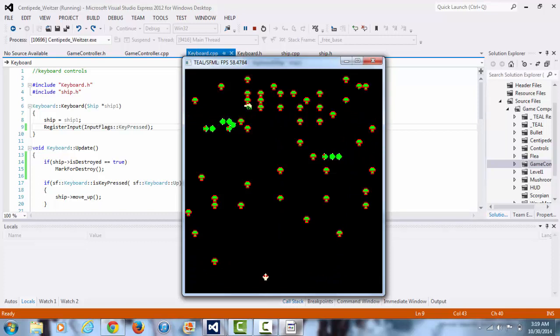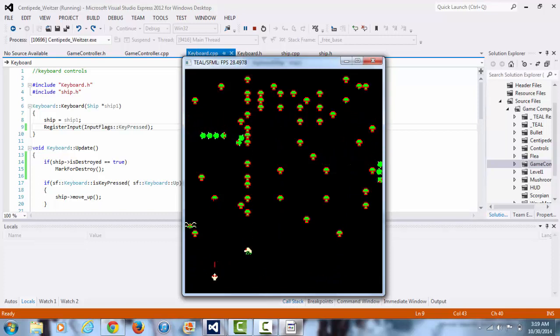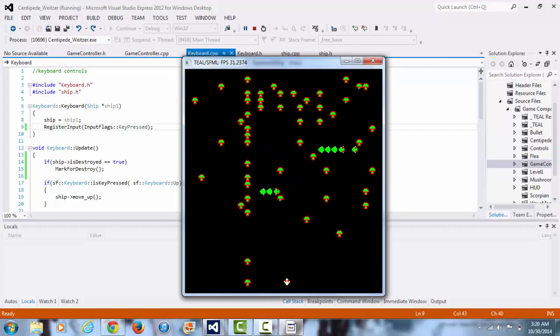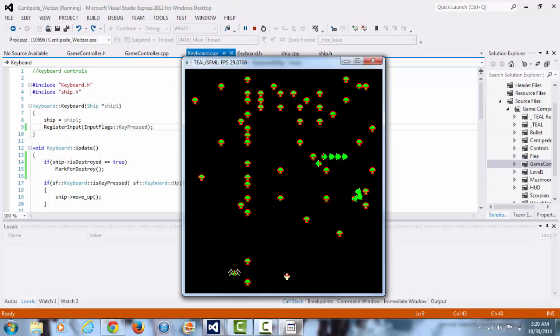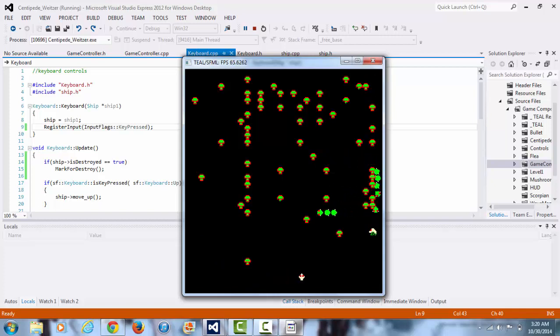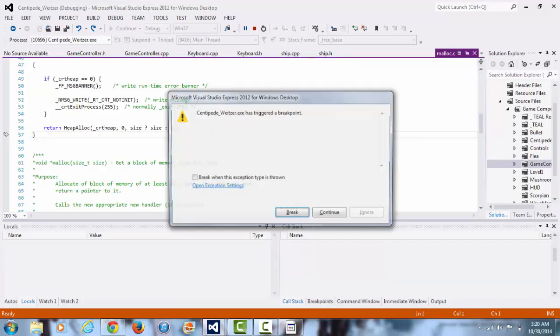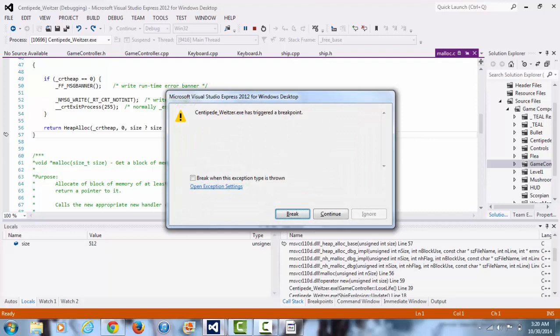I have this weird issue where I'll die, and then it is supposed to just respawn me back in the same place, but I have this thing as a breakpoint warning. I don't know what this is.